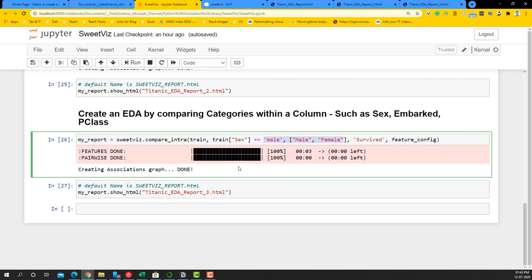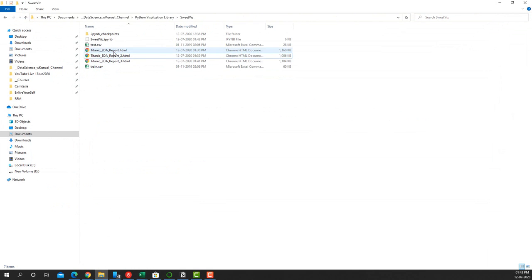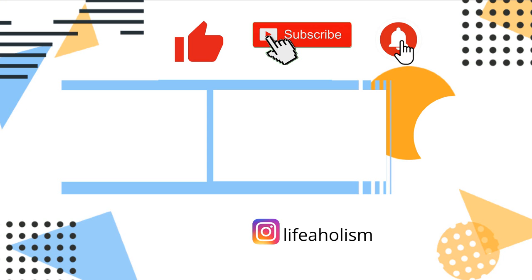That's how SweetViz is useful for exploratory data analysis, not only between the train and test dataset but also intra-categories of a column. It looks good and promising because of how it generates a self-contained HTML file which you can later use to analyze your output. Even if you close your Jupyter notebook, the HTML files will still be accessible. Thank you for watching — if you liked this video, please hit the thumbs up button and subscribe to my channel.